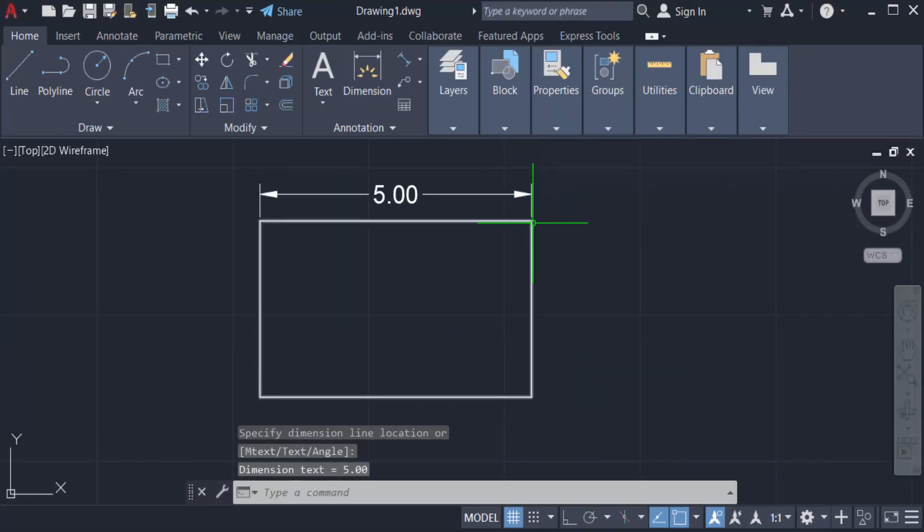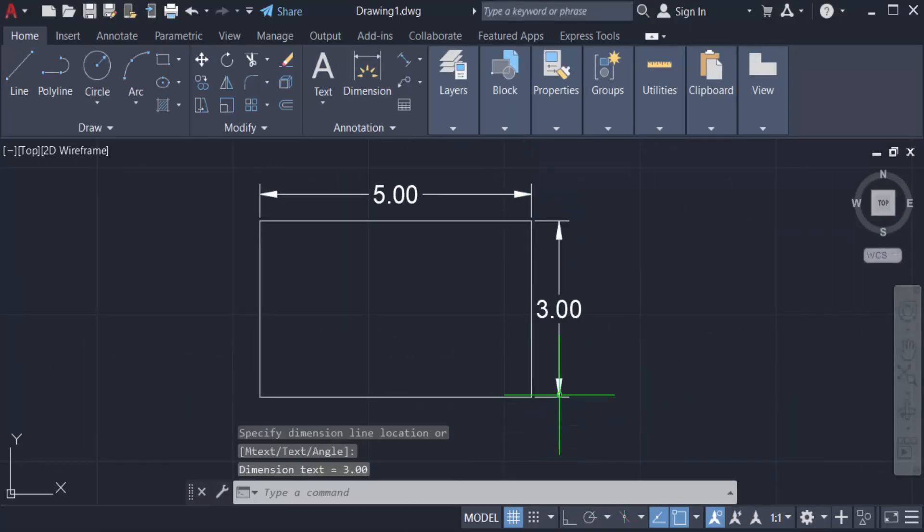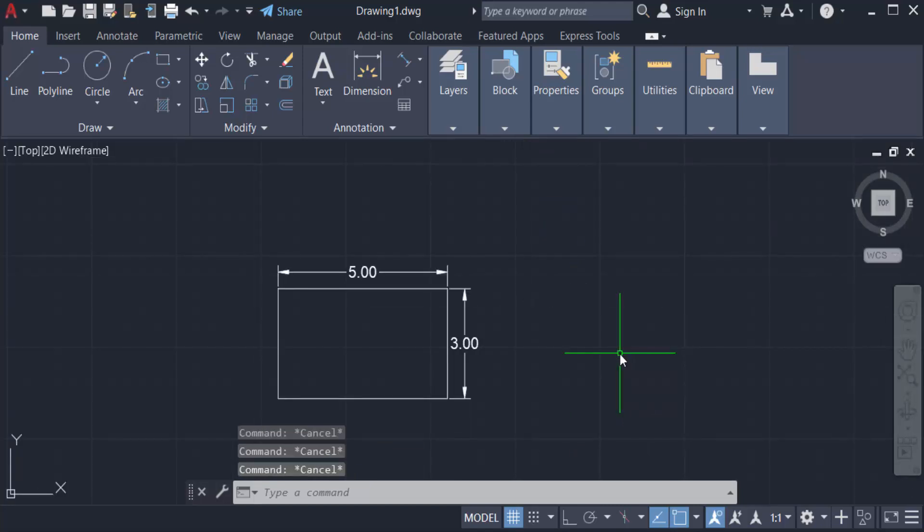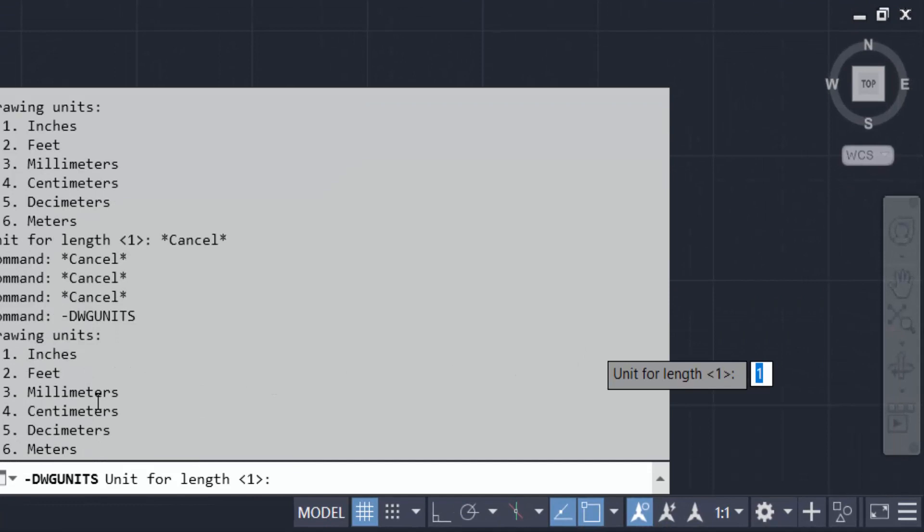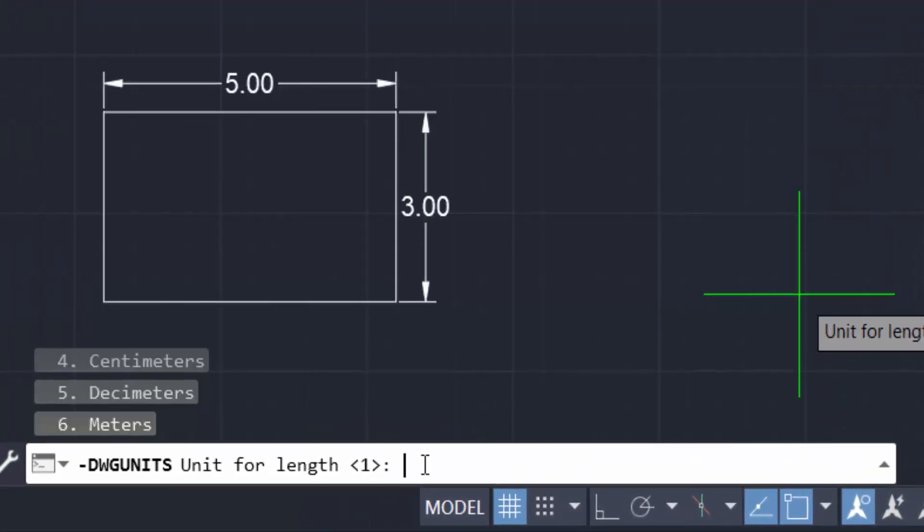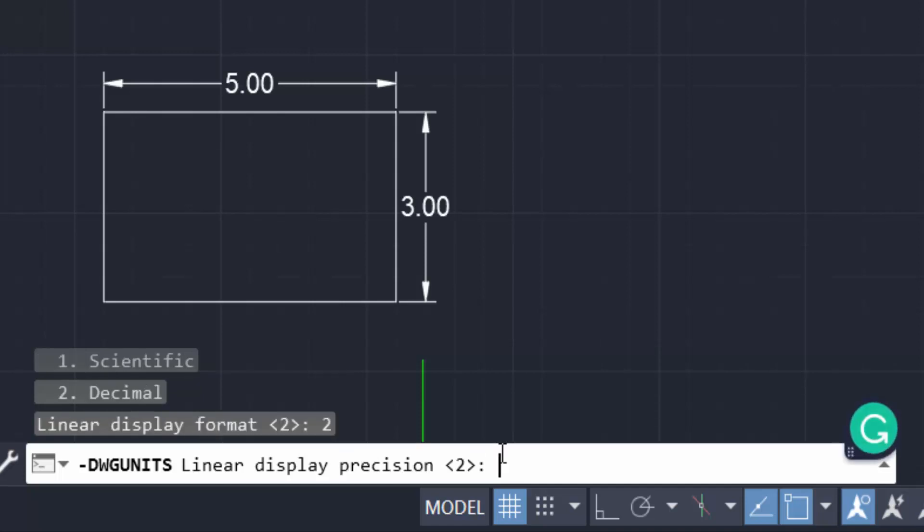I change this drawing units from inch to millimeter, so I type dash dwg units. And now I change this to millimeter, so this is three in millimeters, three options. So I type three and now I type the format is decimal or scientific, so I type two for decimal.